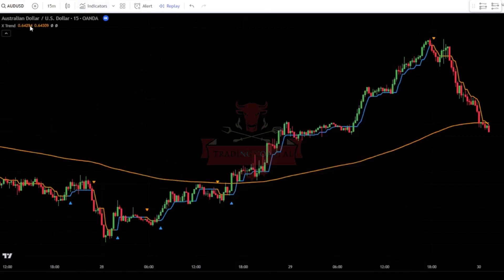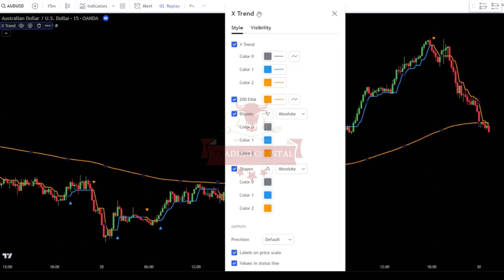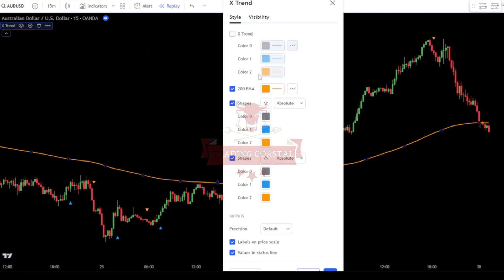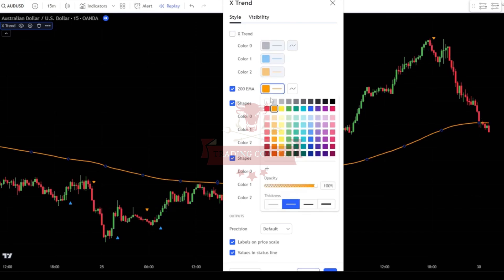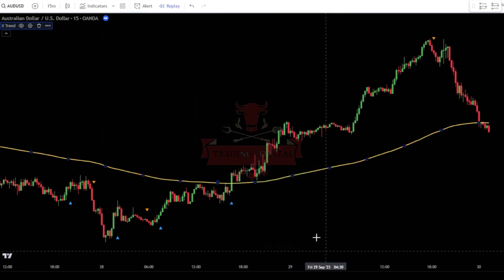After that, make some adjustments to the Extreme Trend indicator. In the style tab, uncheck the box for Xtrend. Next, change the color of the 200 EMA line to yellow. Once done, simply click OK to confirm the changes.